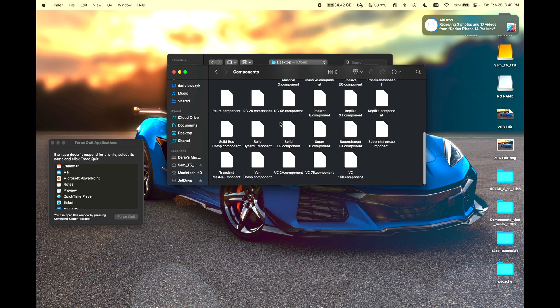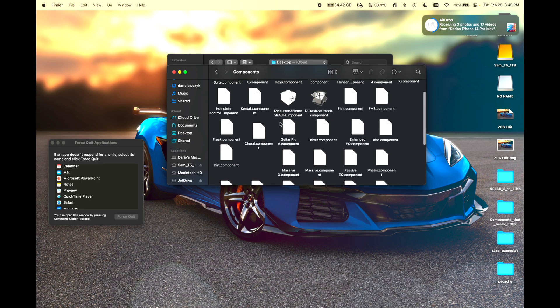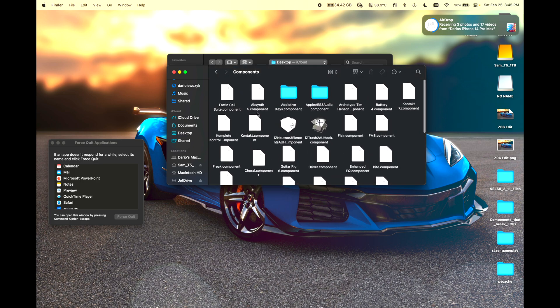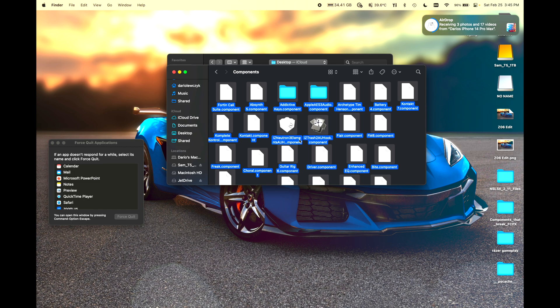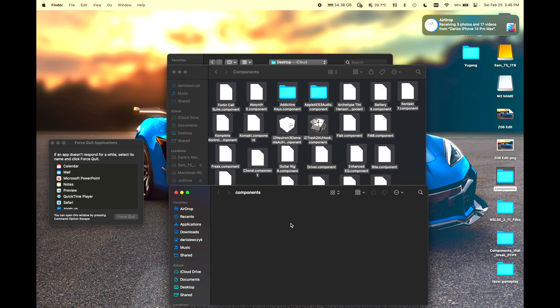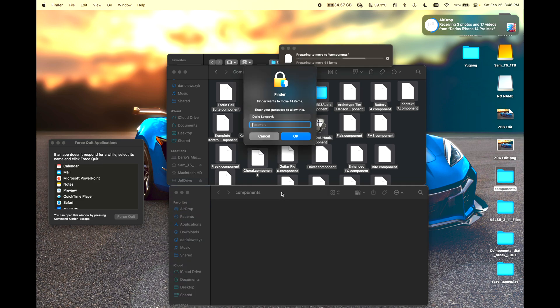Inside of here you'll see all of the components that you have — these could be free plugins or paid plugins. Just go through here. Command A to select all, Command C to copy. Option Command V into a new folder called 'components' somewhere else on your hard drive, and that will move everything over. Make sure that you input your administrator password to do this.